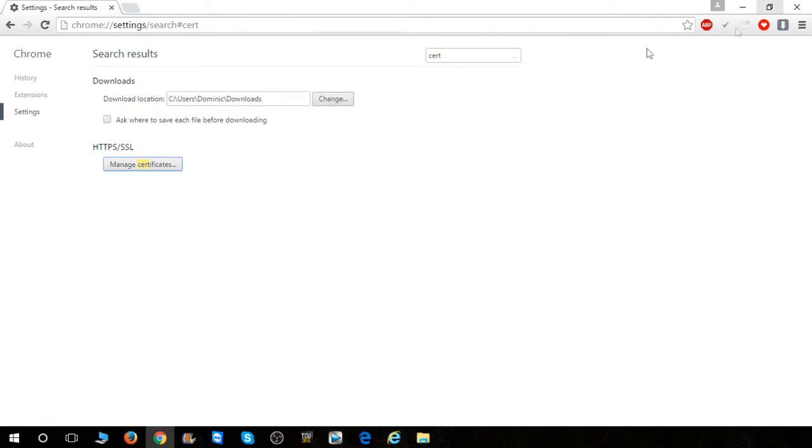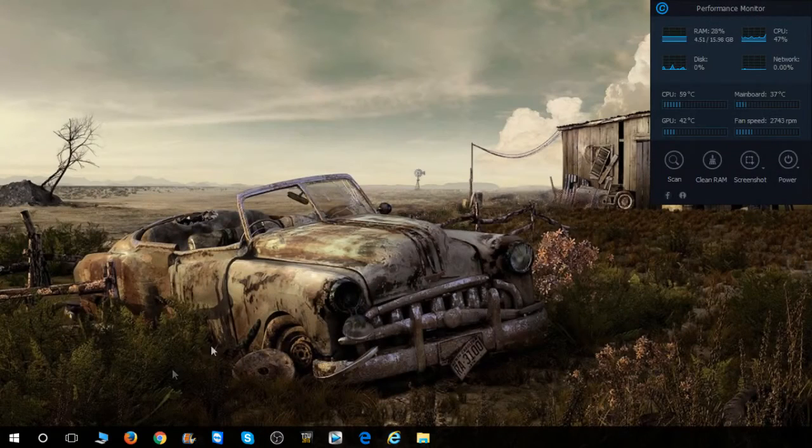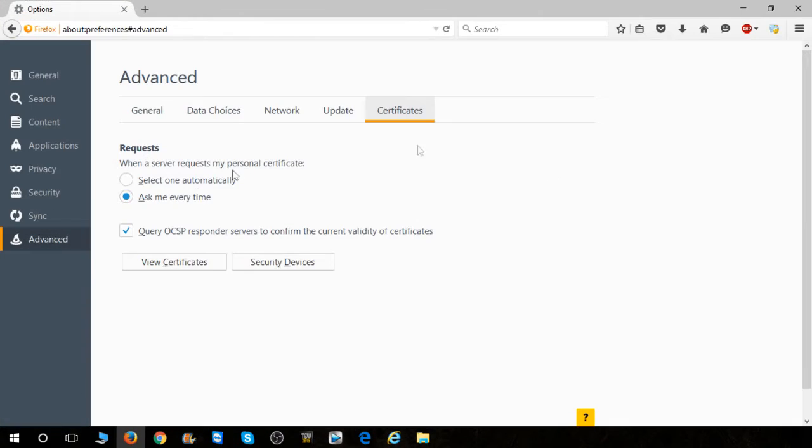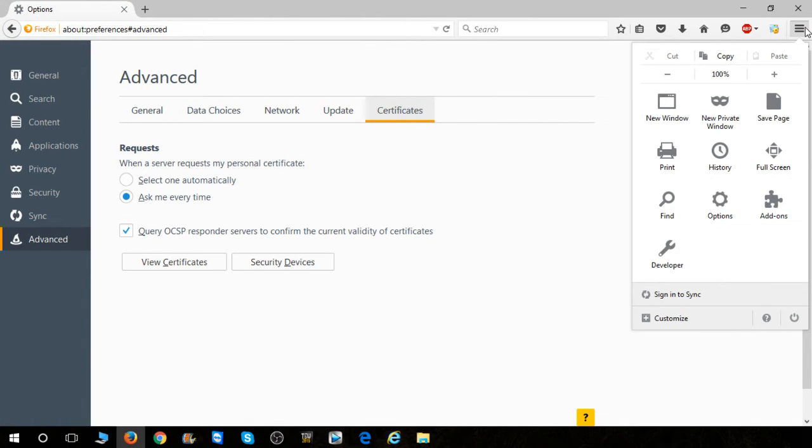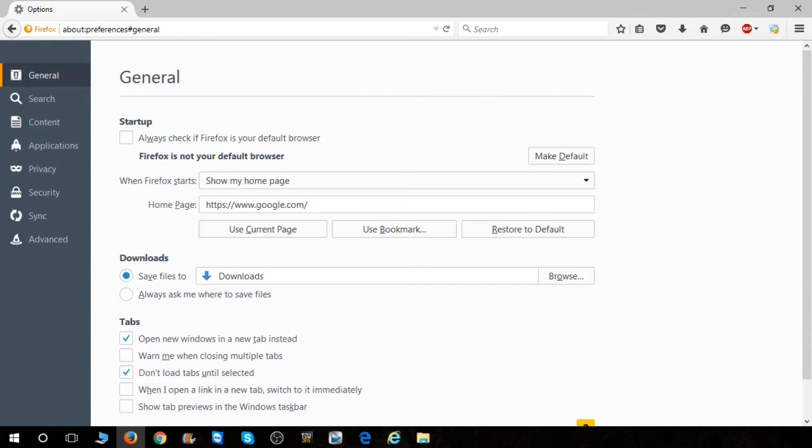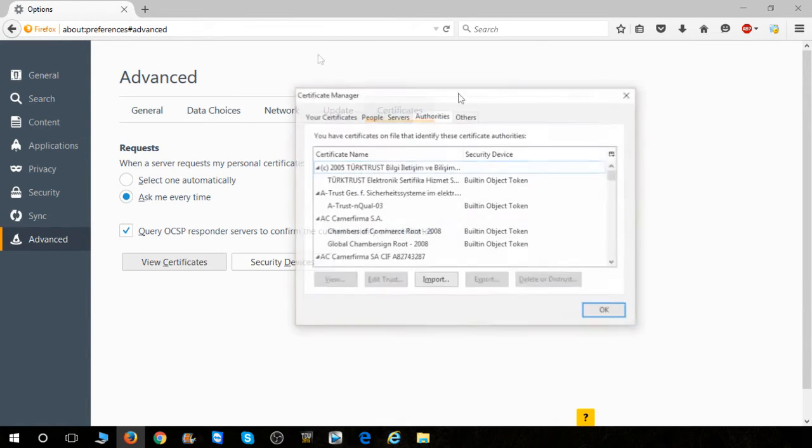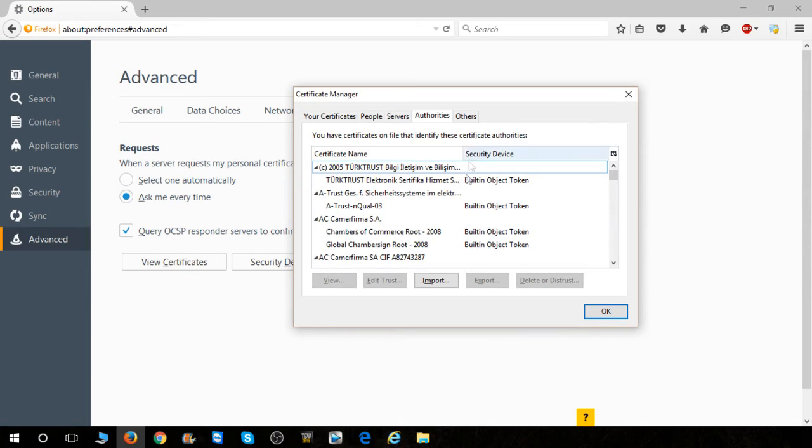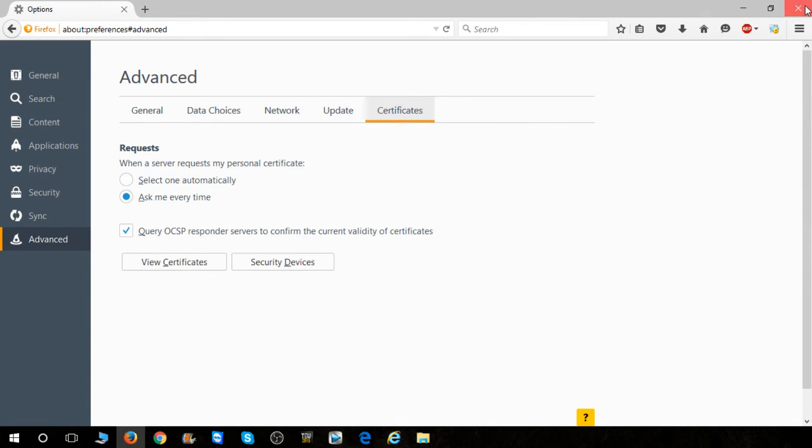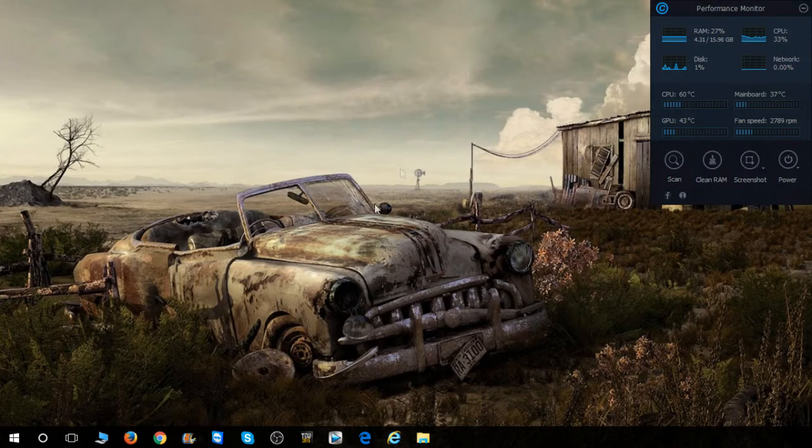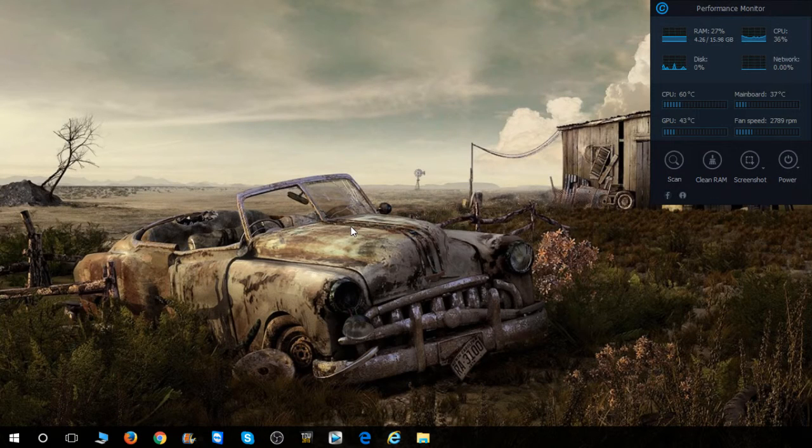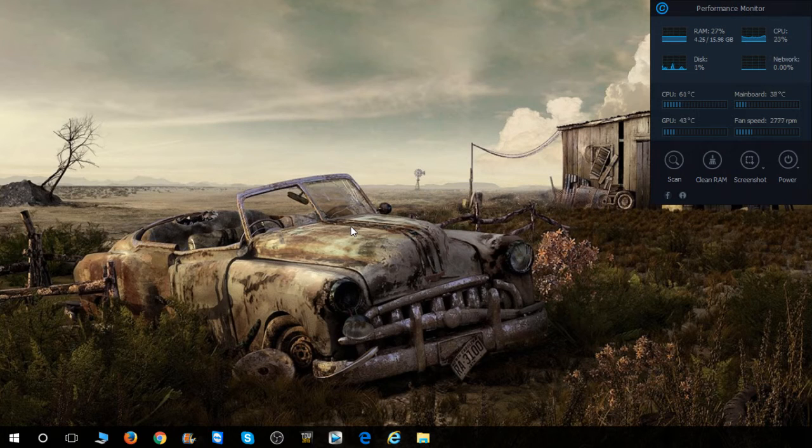So there's that for Chrome, much easier in my opinion. Let's go over to Firefox real quick. To go to Firefox, you want to click over here again, go to options, go down to advanced, go to certificates, view certificates, and you're right there. So those are much easier if you want to view certificates.